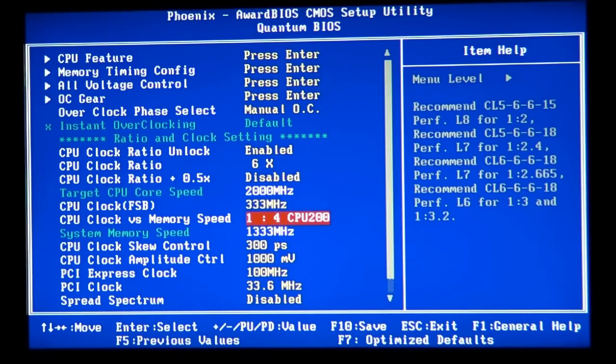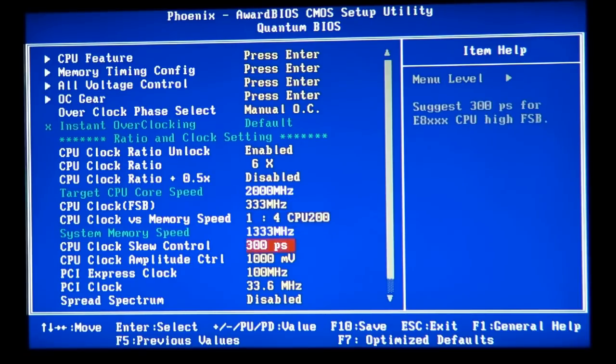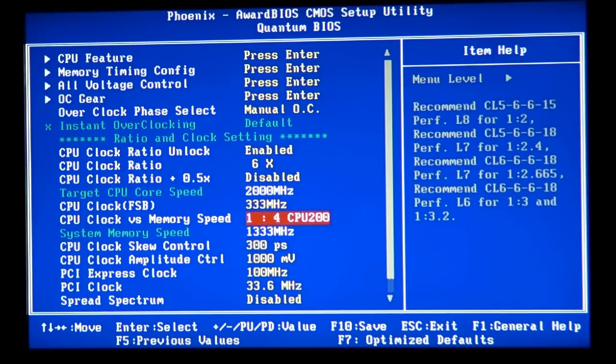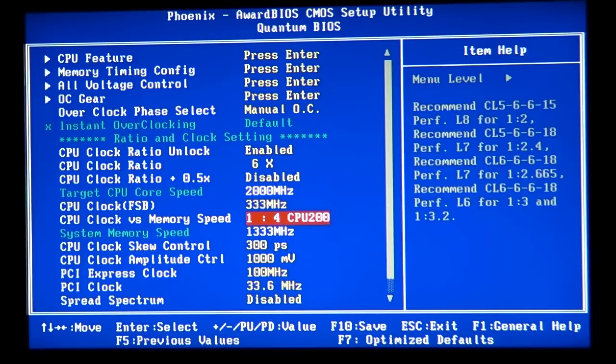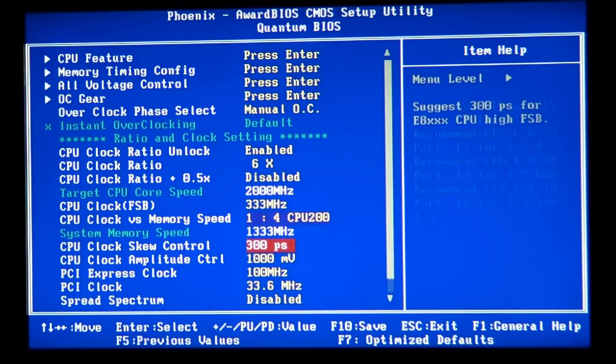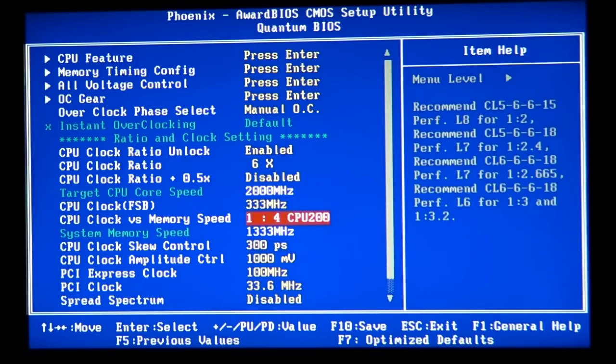But in most enthusiast motherboards today, it's giving you the ability of the dividers, of the memory dividers by the motherboard and also updating the speed, memory speed automatically for you.